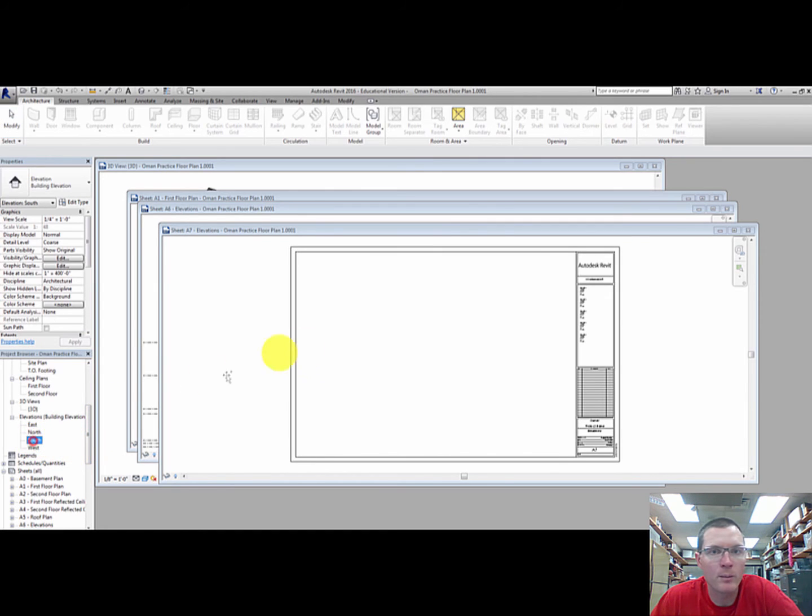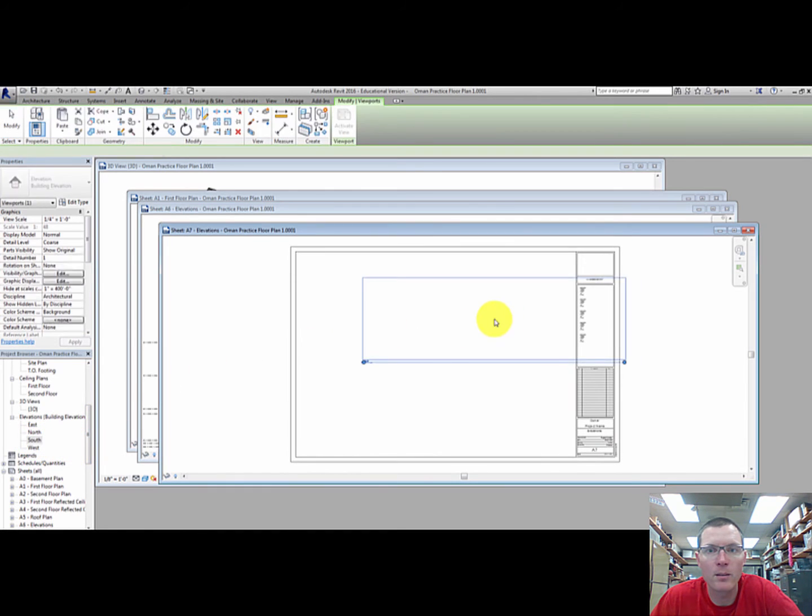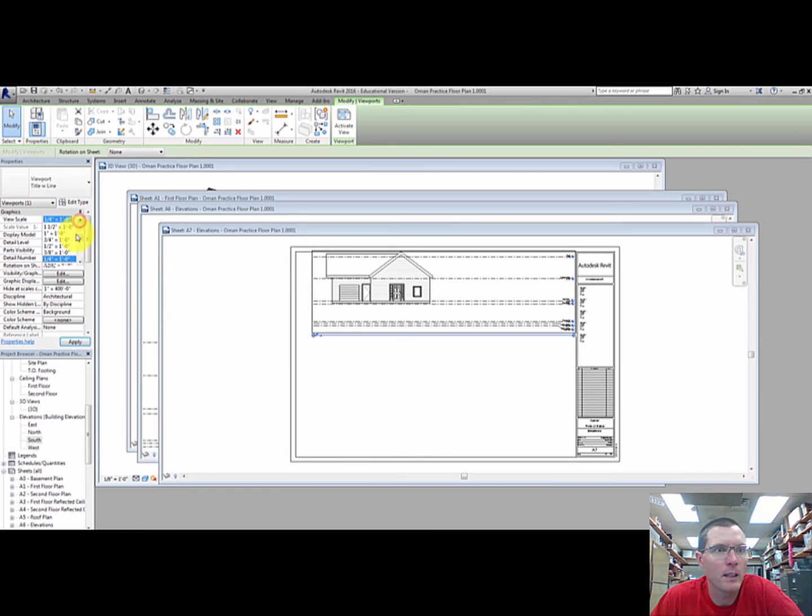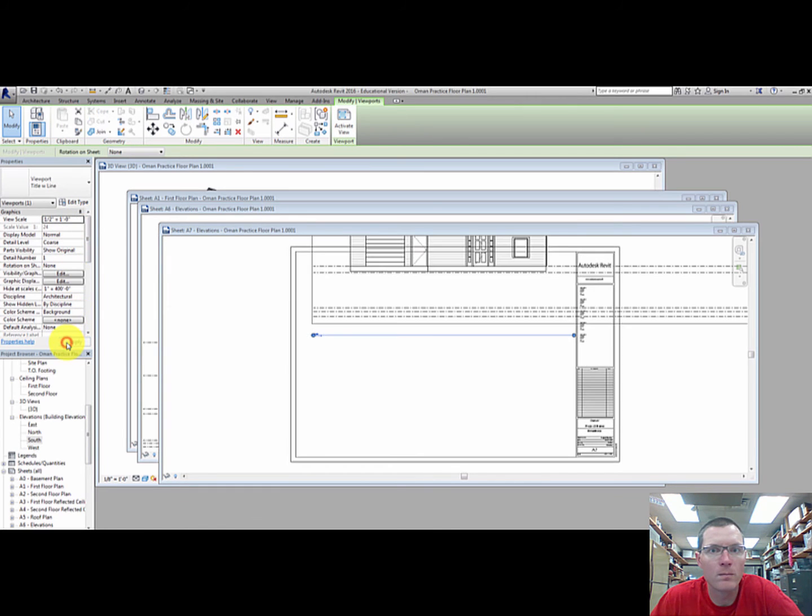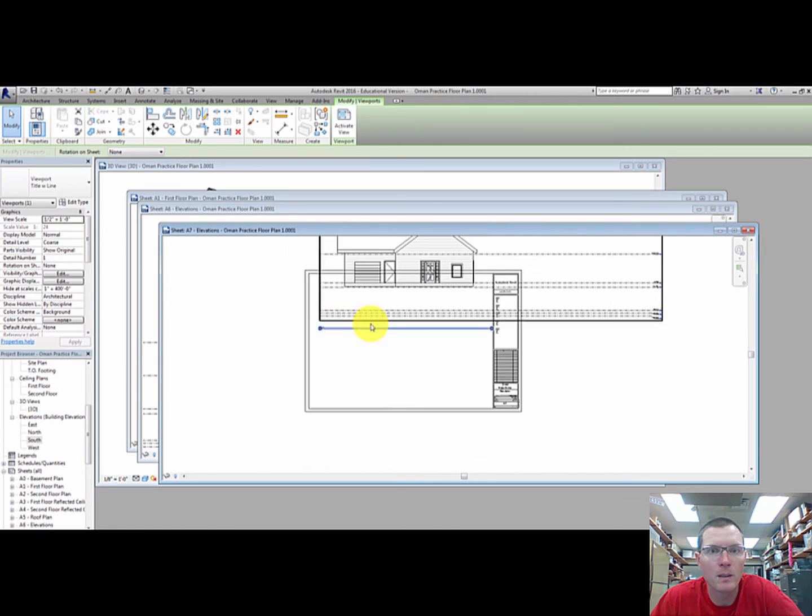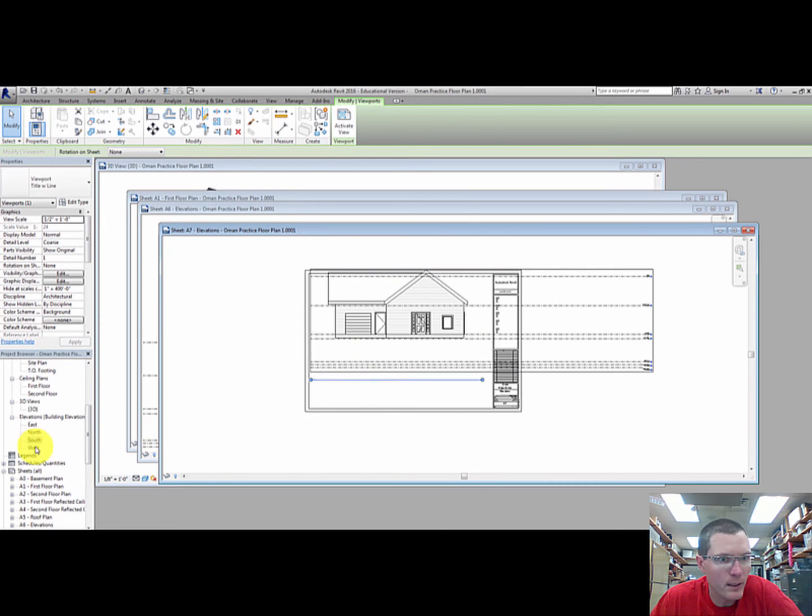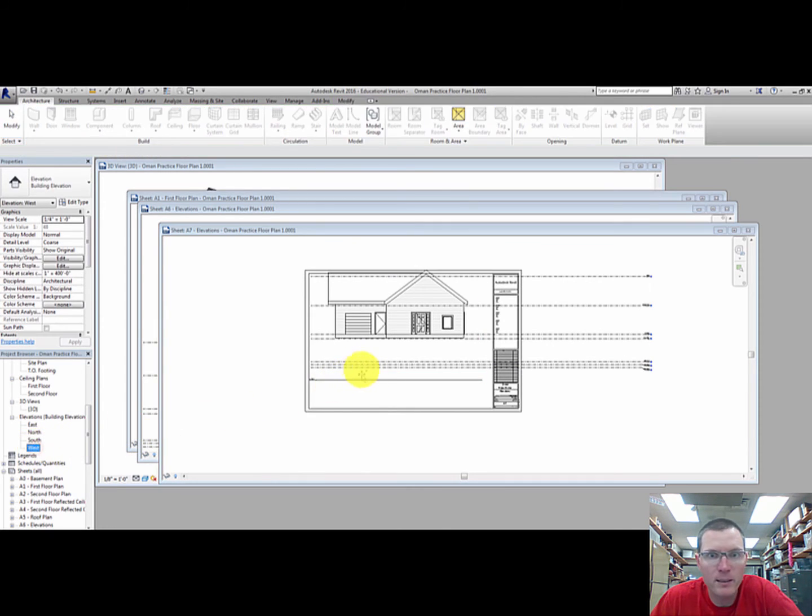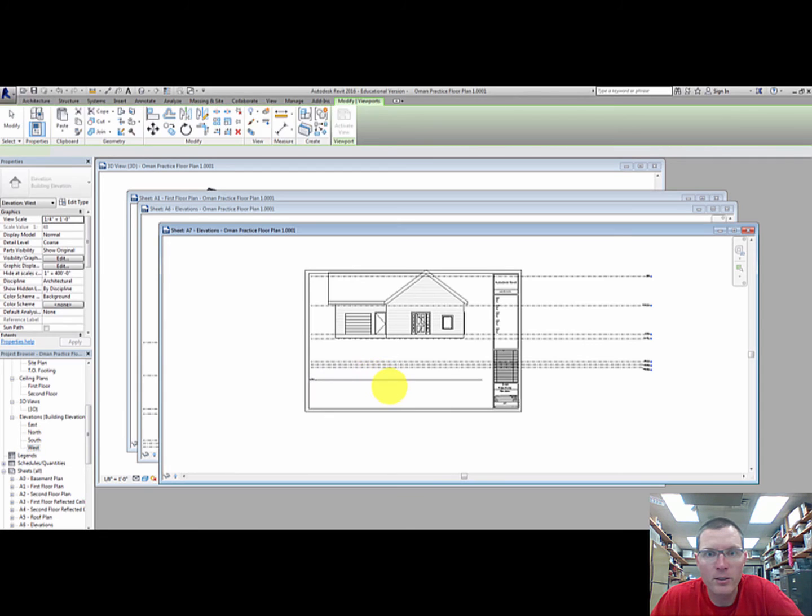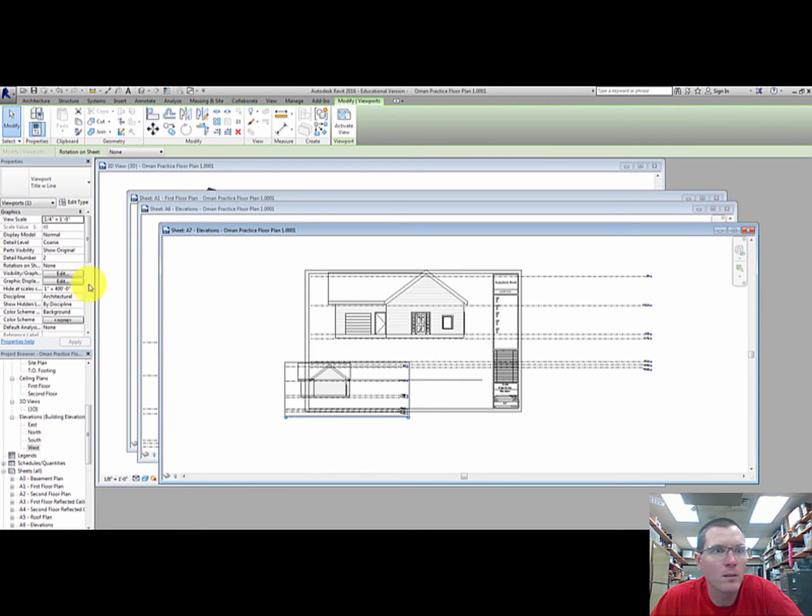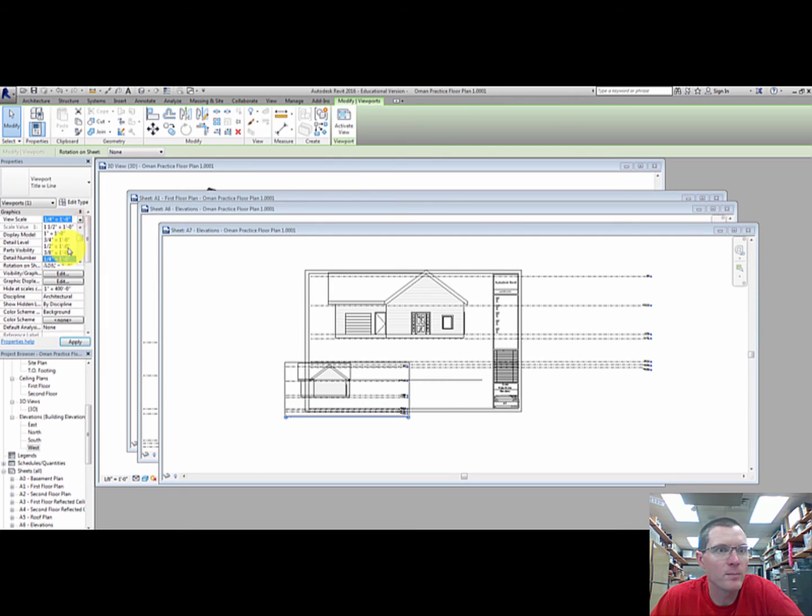So here comes the south, half scale. Drag that again to get it to fit. And finally the west elevation, also half scale.